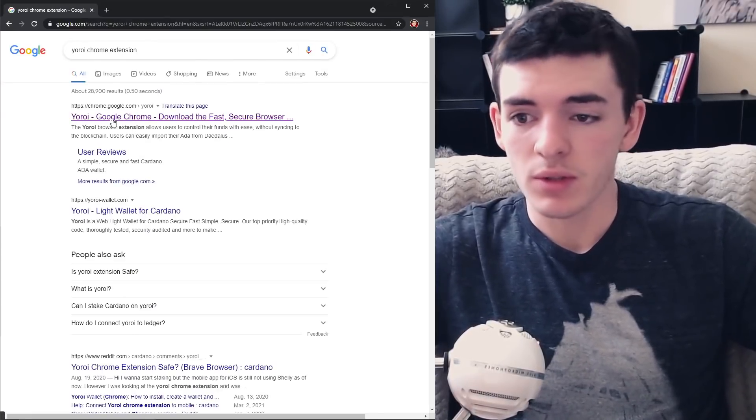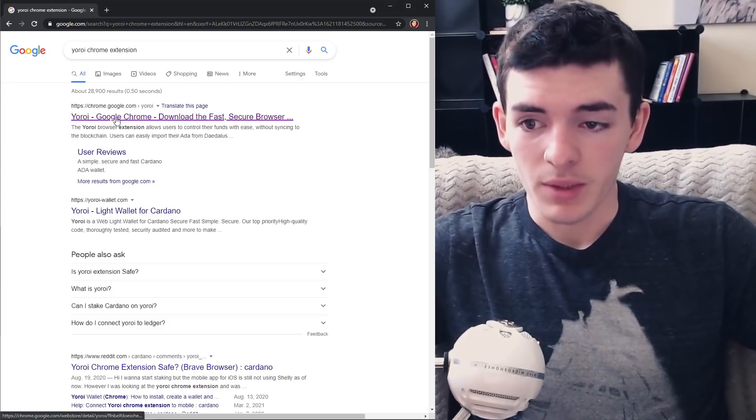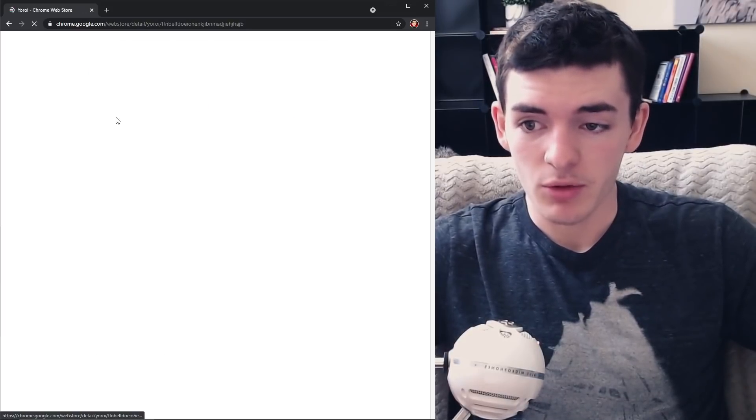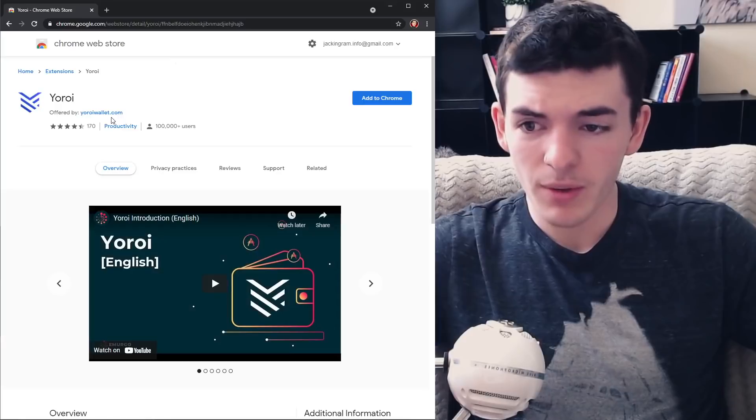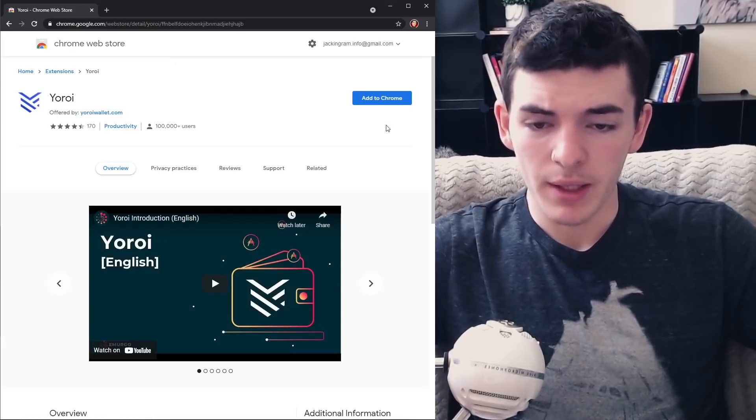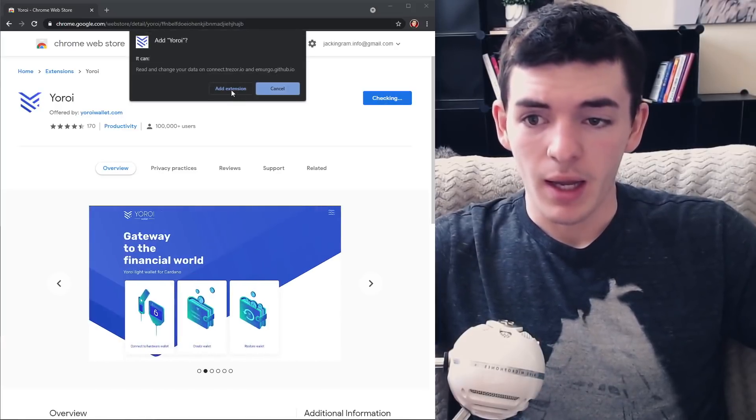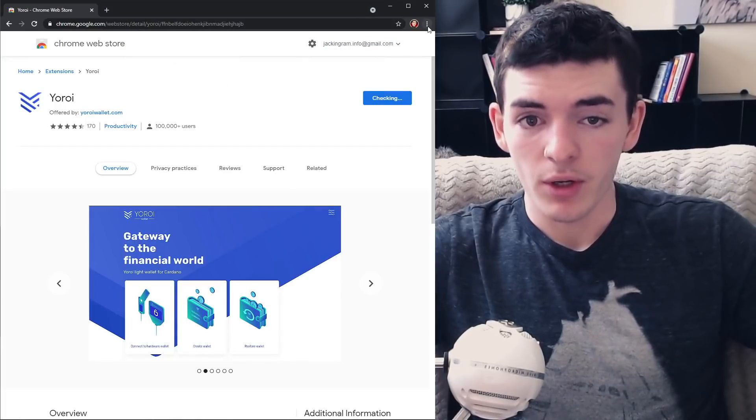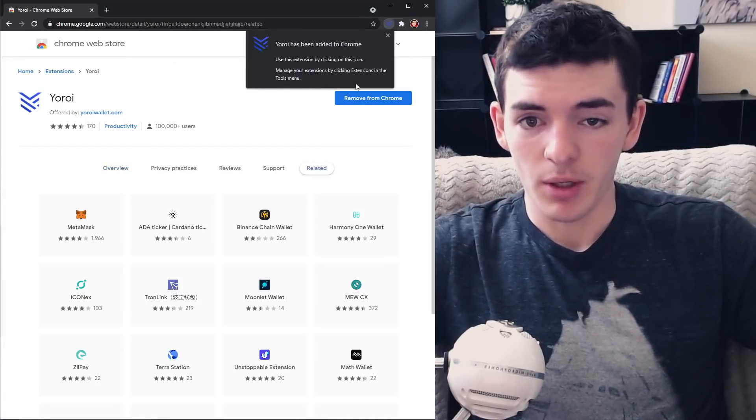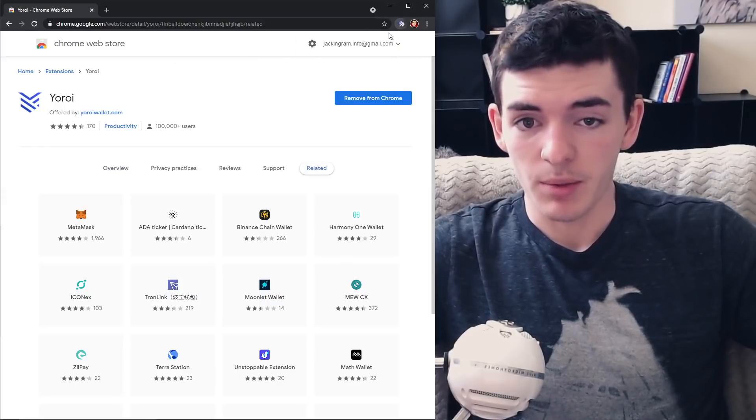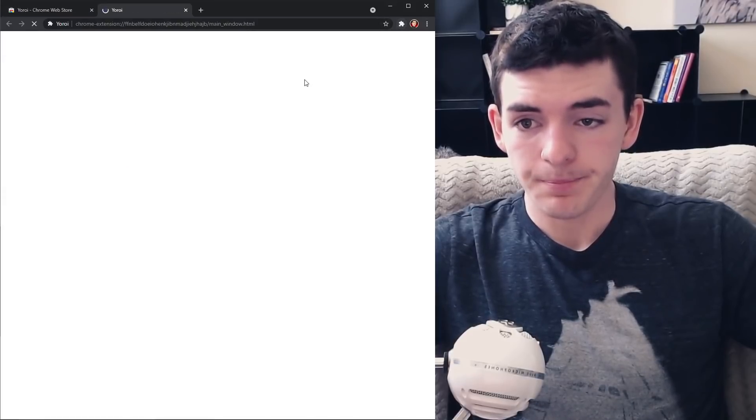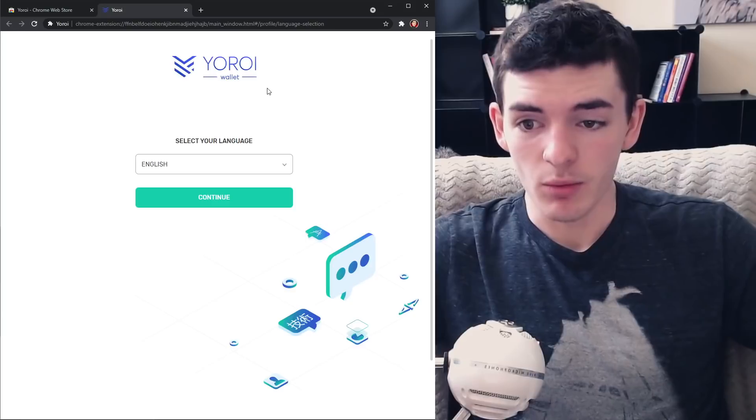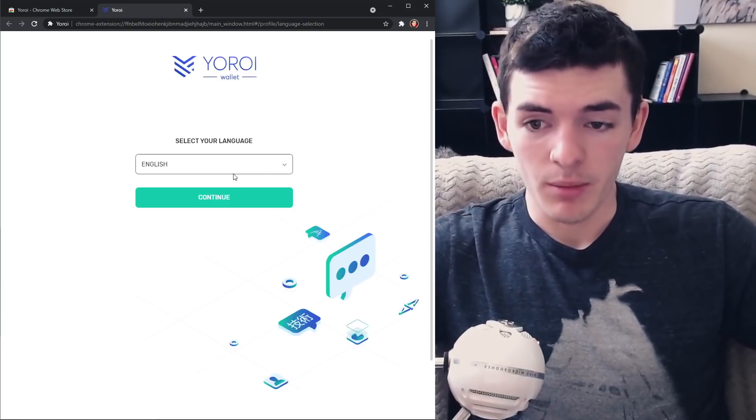We're going to be using the Yoroi wallet for this. You can also use the Daedalus wallet or whatever other wallet you want to set up, but for simple purposes we're going to use Yoroi. You can also access this wallet on mobile. What you're going to do is add this extension to Chrome. After you've done that you want to accept it, you're going to come over to your Chrome extensions in the top right. You're going to see it's popped up here, you're going to click it and it's going to open up the Yoroi wallet.